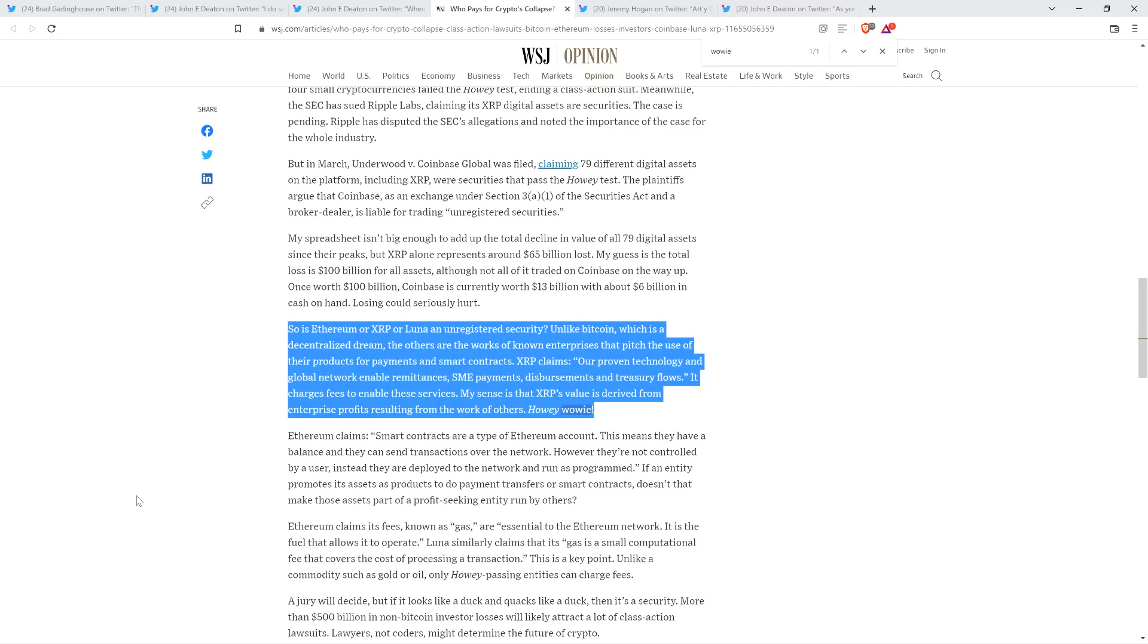Anyway, he then wrote, and this is the most ridiculous part of what he wrote. He said, 'XRP claims,' quote, 'proven technology and global network enable remittances, small to medium enterprise payments, disbursements, and treasury flows,' end quote. 'It charges fees to enable these services. My sense is that XRP's value is derived from enterprise profits resulting from the work of others. Howie wowie.' And he wrote that. That's not me just kind of mocking what he wrote. He did that. That's what it sounds like in my head when I read it.